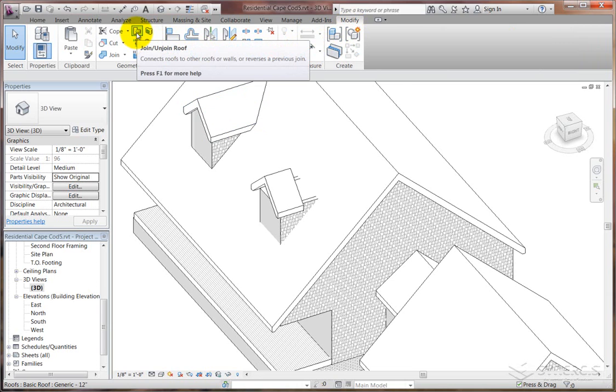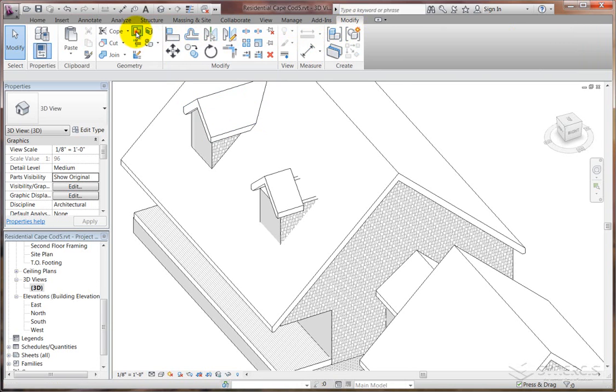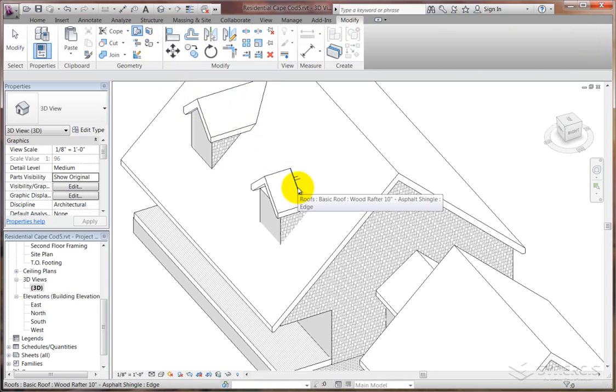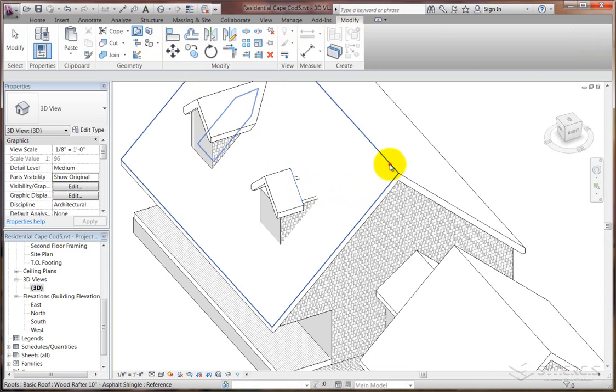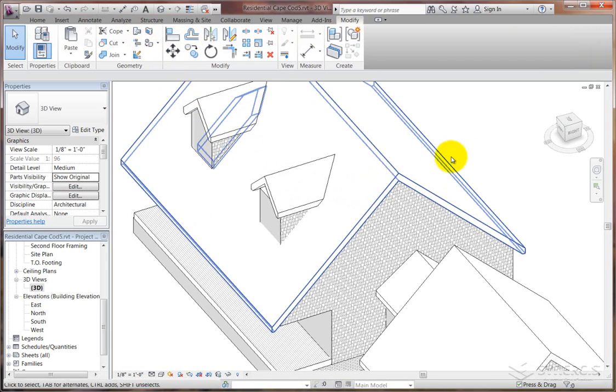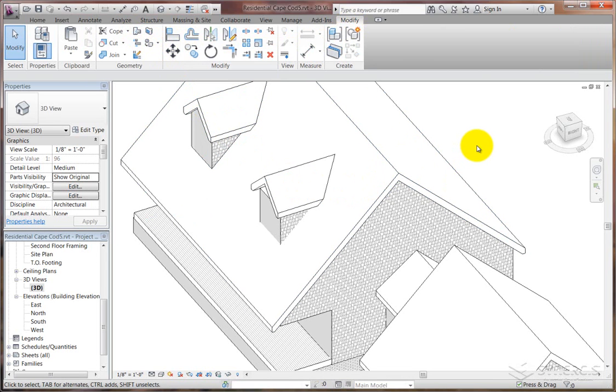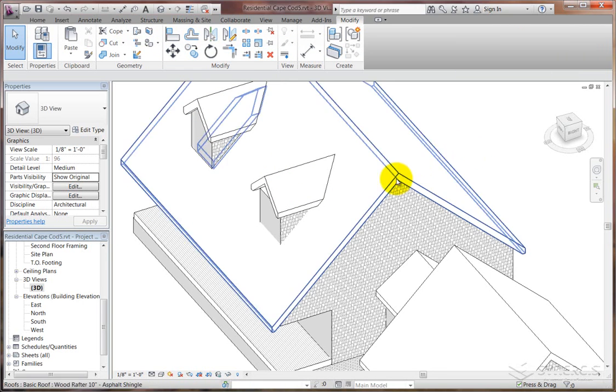Under the modify tab, there's a join-unjoin roof. Don't get the join button, which is a choice. It's join-unjoin roof. You pick the trailing edge. It's got to be the one closest to your big section of roof. And then you pick the large section of roof. So that part is all done, easy enough.